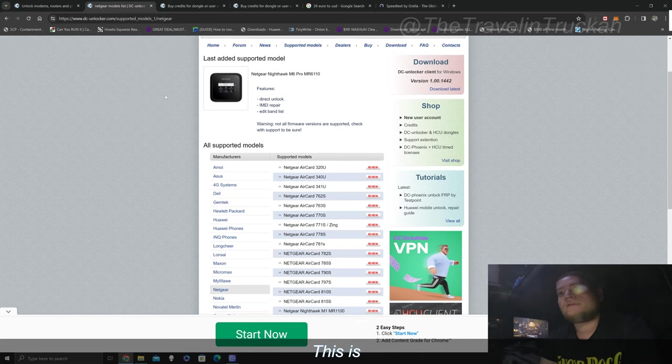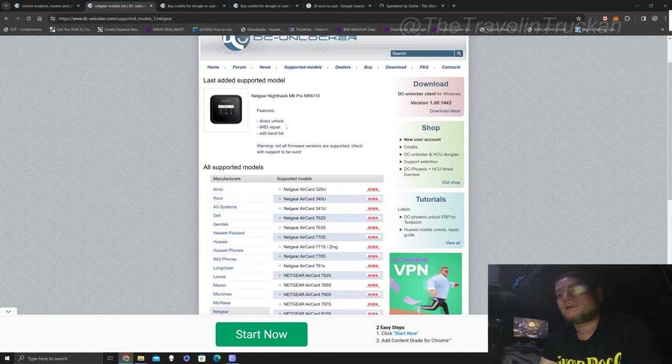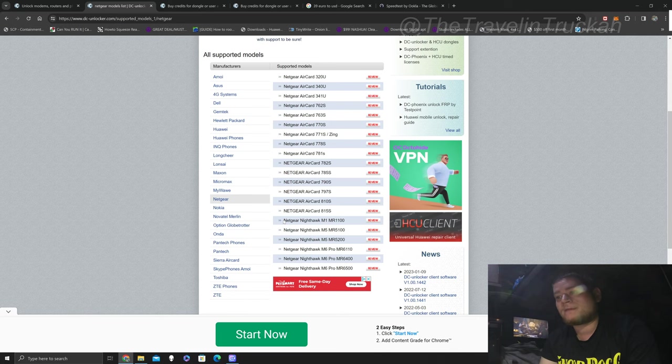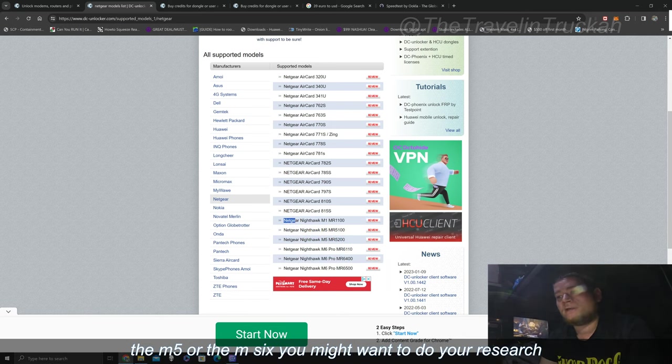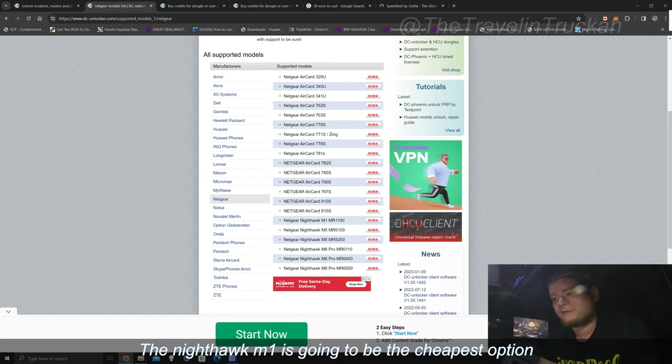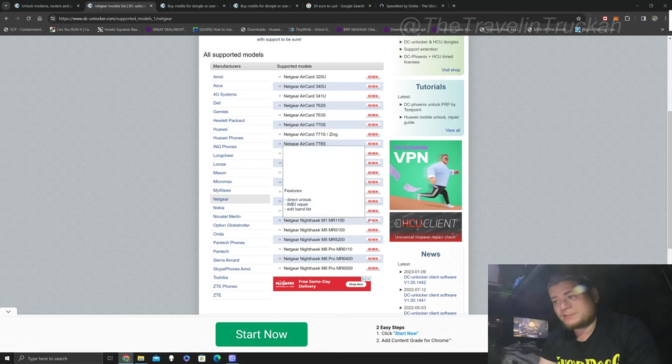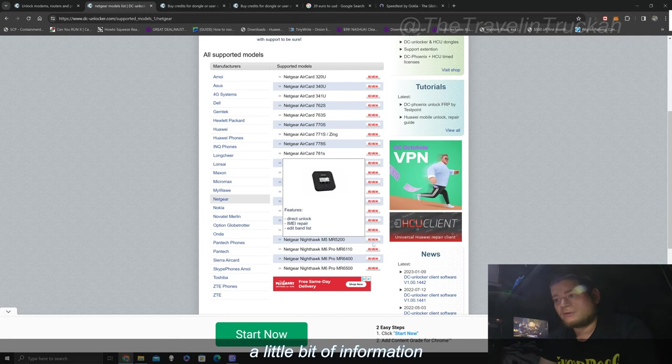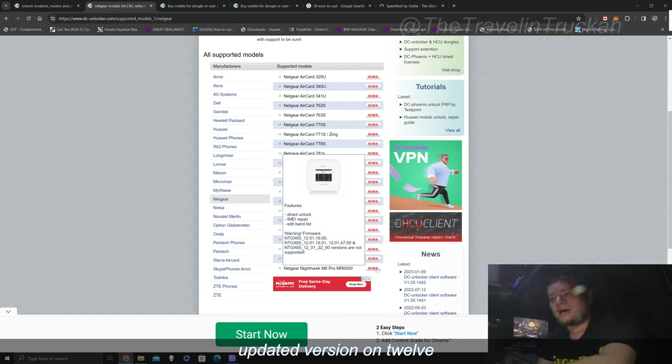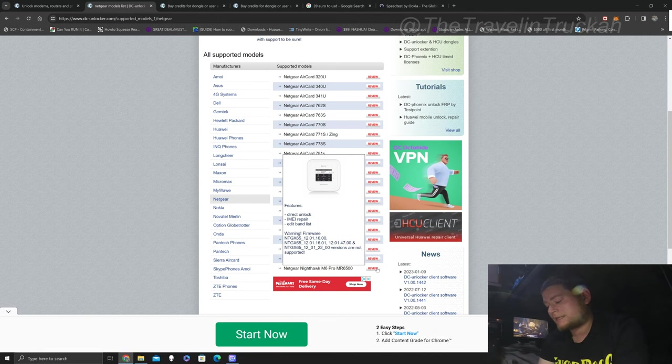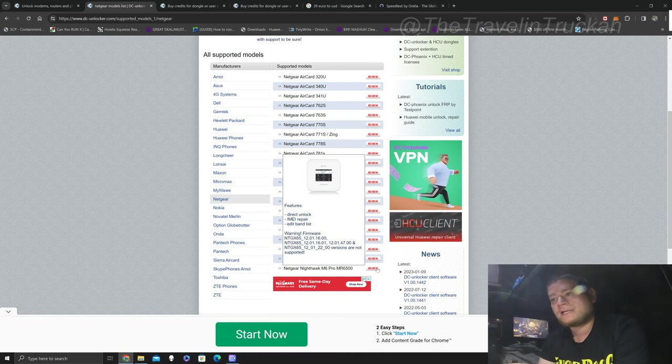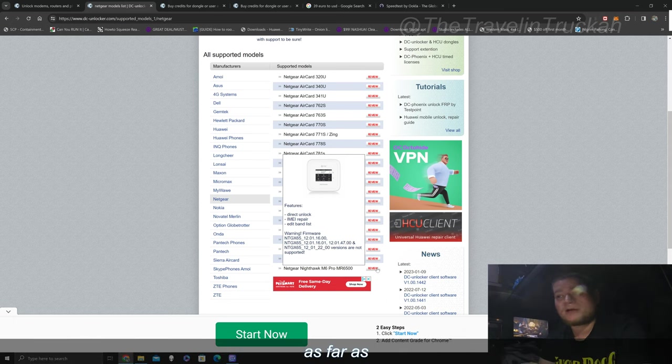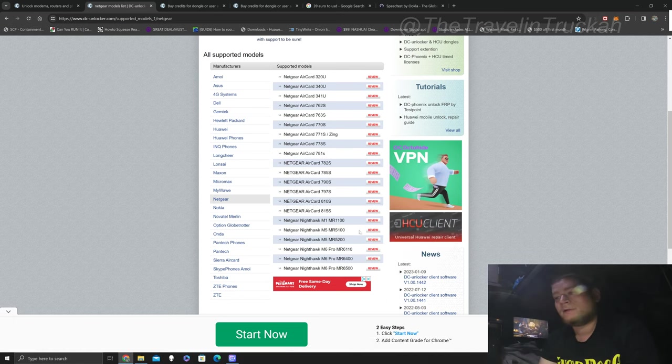Now I'm going to show you here this is the supported models page and if you go down into Netgear down here at the bottom these are the ones that I recommend. The Nighthawk M1, the M5 or the M6 you might want to do your research decide which one's going to work best for you. The Nighthawk M1 is going to be the cheapest option and if you just hover over these review sections it'll tell you a little bit of information like the one that I have here if it's an updated version on 12 this isn't going to work. Now this one I bought less than a year ago and it's still on version 10. I wouldn't advise updating these Netgear hotspots anyways because there's been a lot of known issues as far as the M1 went.